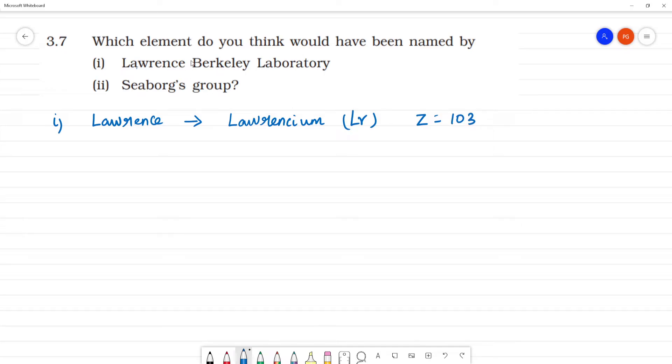Clear. Berkeley - we have the element Berkelium.